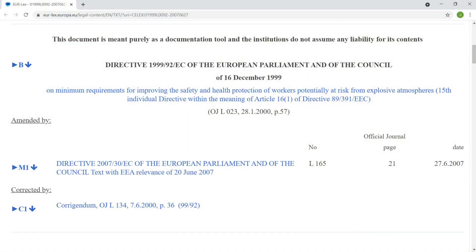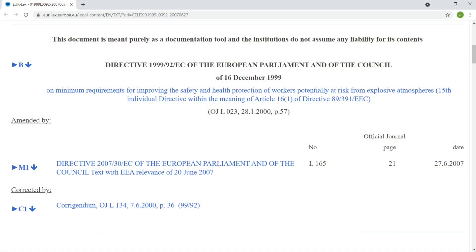The first is Directive 99-92-EC, which is also known as ATEX 137 or the ATEX Workplace Directive, and it relates to improving the health and safety protection of workers potentially at risk from explosive atmospheres.